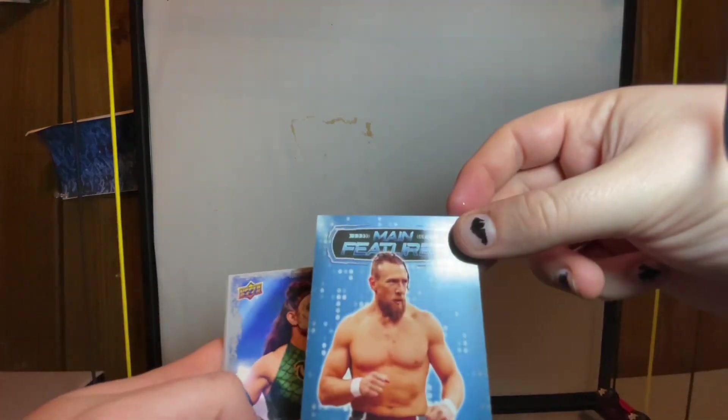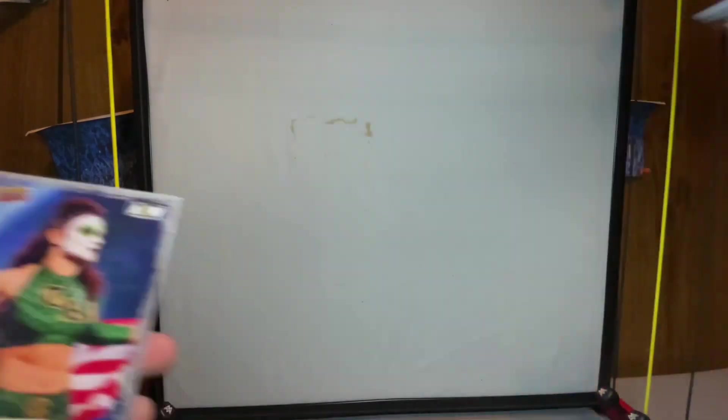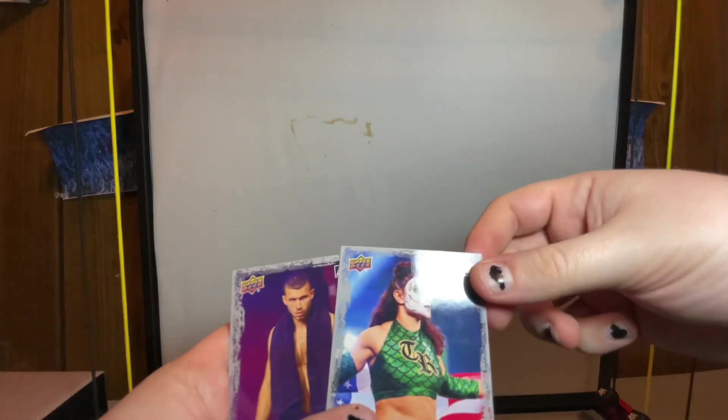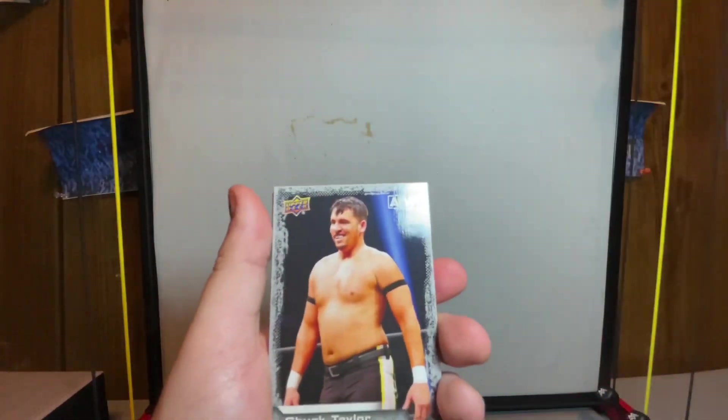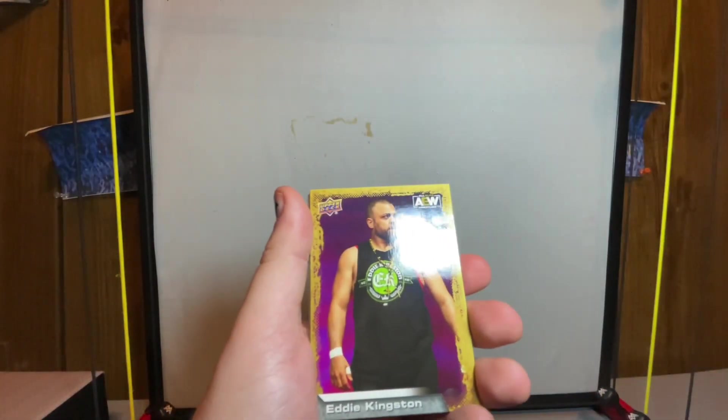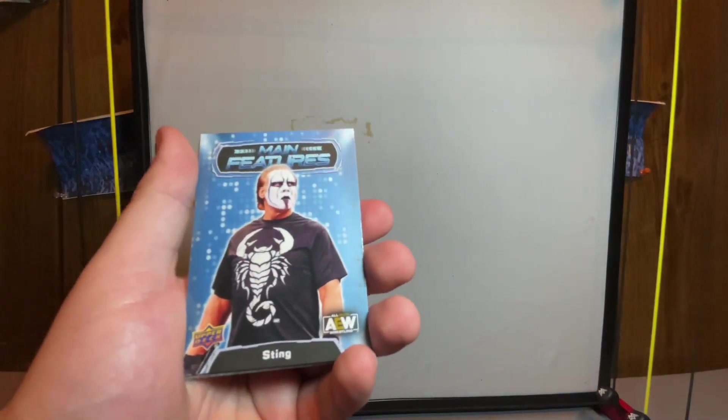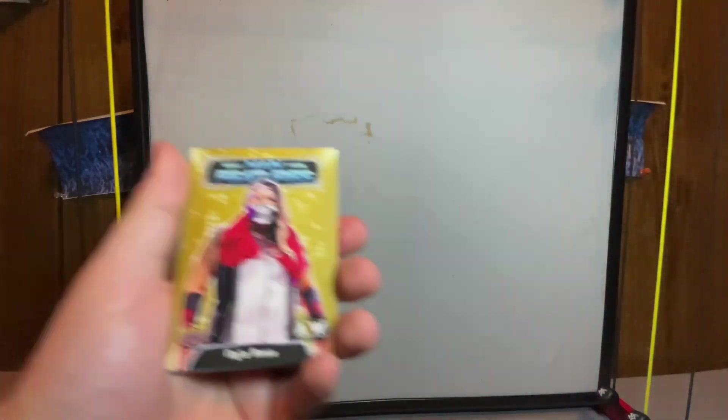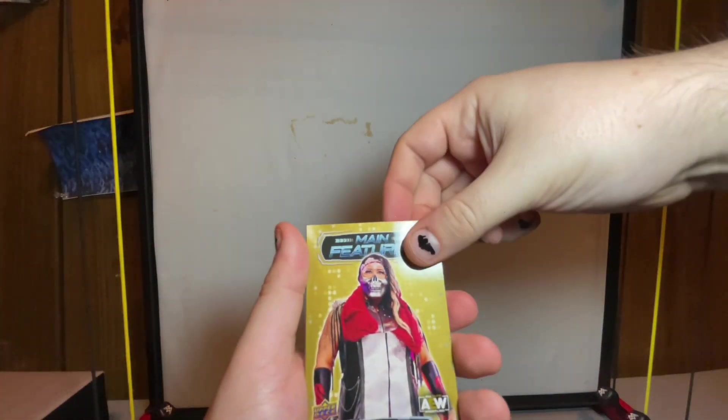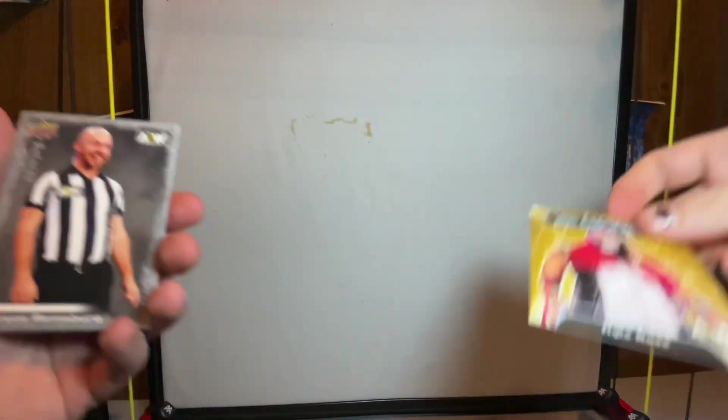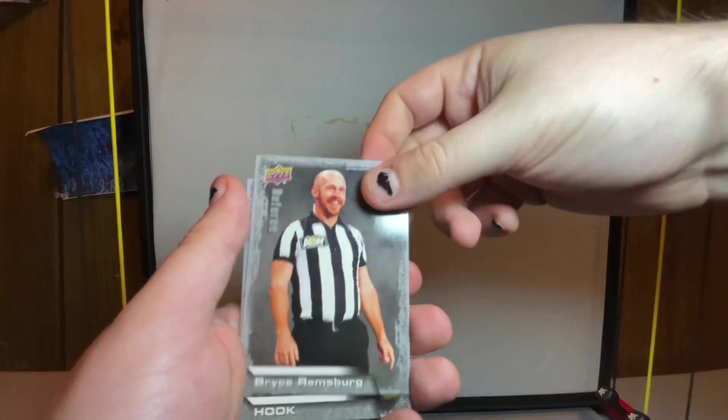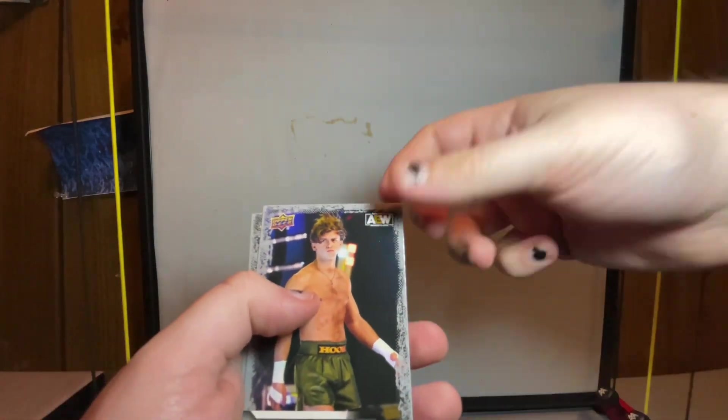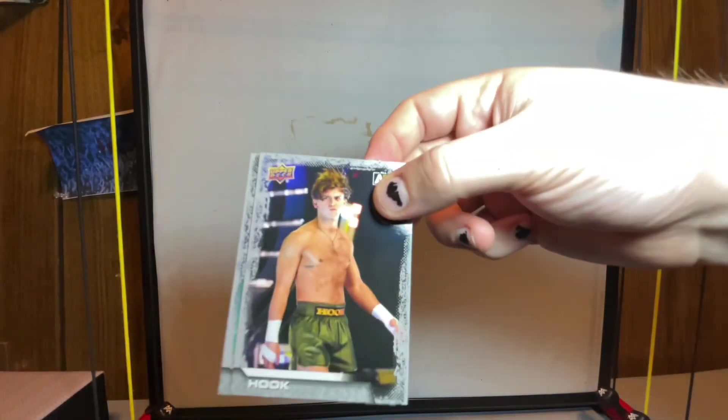Last pack for this box. Hopefully auto or a ring worn something. Trent, Chuck Taylor gold, Eddie Kingston main features blue Sting, Nyla Rose main features gold. We did have one of those already, we had the Cash Wheeler. Bryce Remsburg, so they do have referee cards and announcer cards. Hook, which I've already got one of those set to the side because I like that Hook card. That is it for that box.